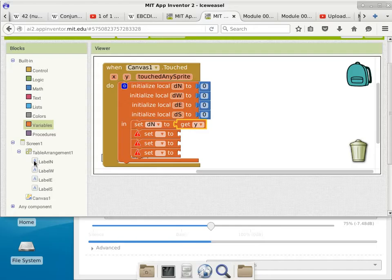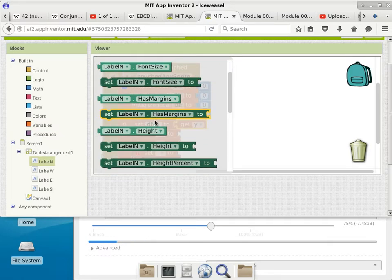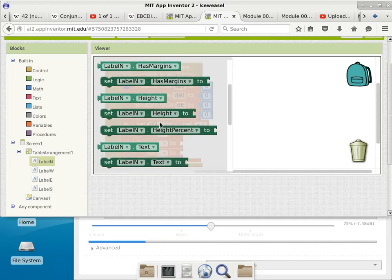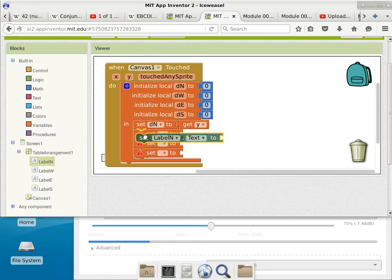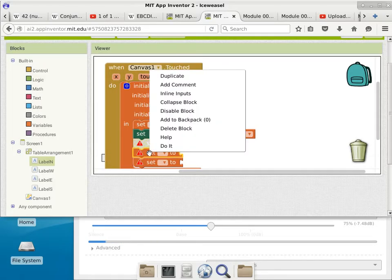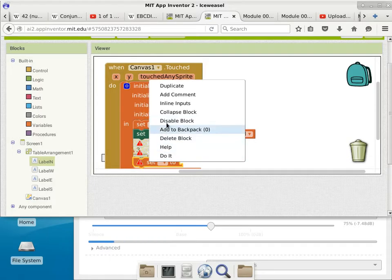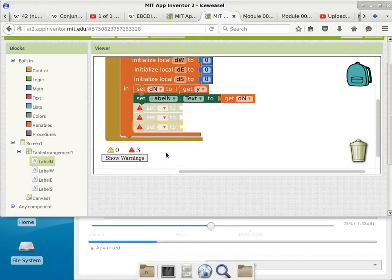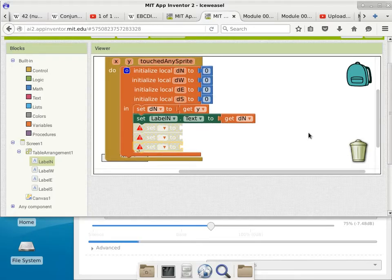We just go to Y here, hover over it until we see get Y, and put it here. Just so we can debug this code, I'm going to go to the label and set the text of the north label to DN. We hover over DN again, get DN, and put it here. The other three I'm just going to disable for now. If you have blocks that are not ready yet, you can disable those blocks — the code will still work.